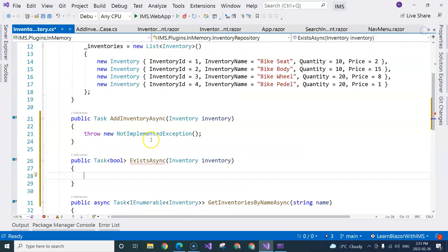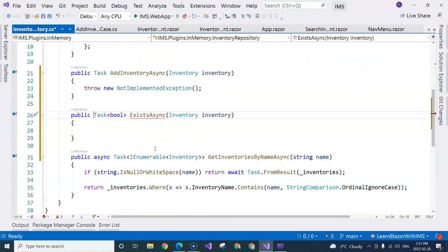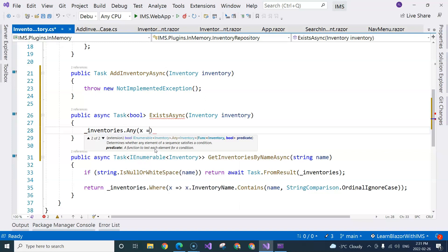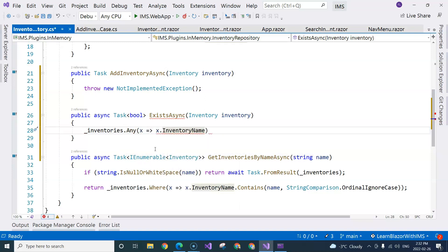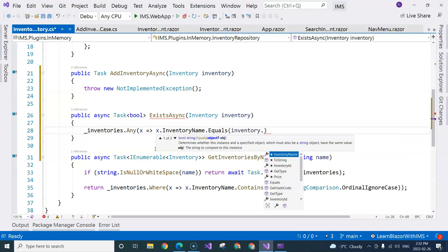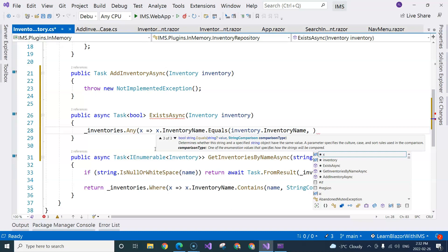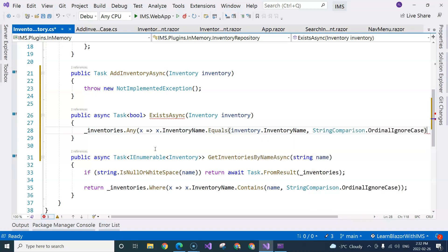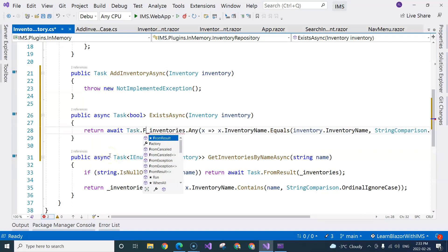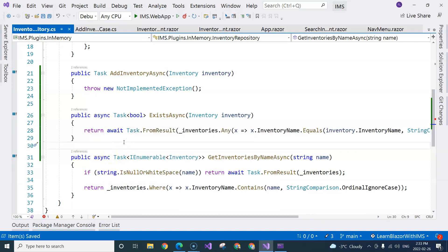So how do we do that? It's an async method like this, and we can use the inventory variable inside here. We can say any x goes to x.InventoryName dot equals inventory.InventoryName, and we're comparing without case. So we return this, which we can do with await Task.FromResult. So we implemented this ExistsAsync method.